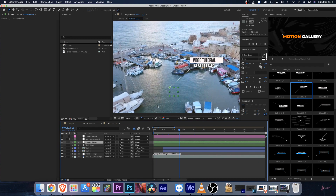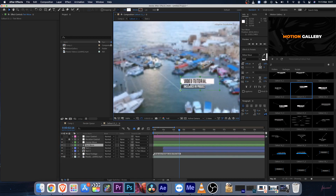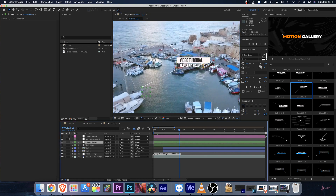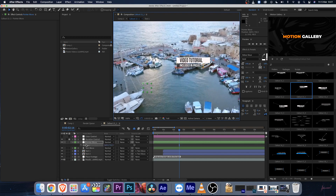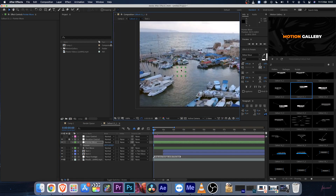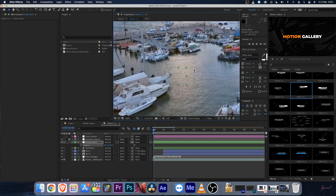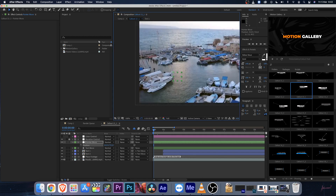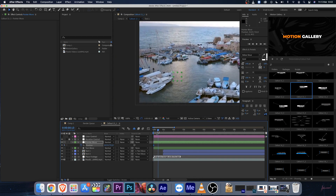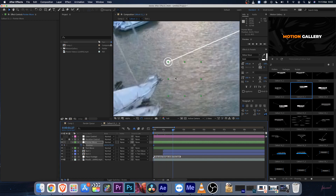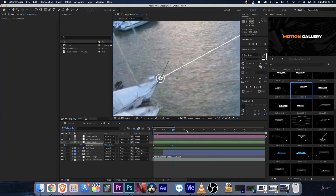Inside the callout, there is a 'Pointer Move' layer, which moves the pointer dot, and a 'Text Move' layer, which moves the body of the entire design. These two layers are very important. Select the Pointer Move layer, hit P on your keyboard for Position, and keyframe this position. Go to the beginning of your clip and place the pointer anchor point on the object you want to track.